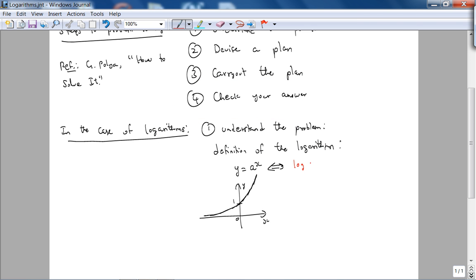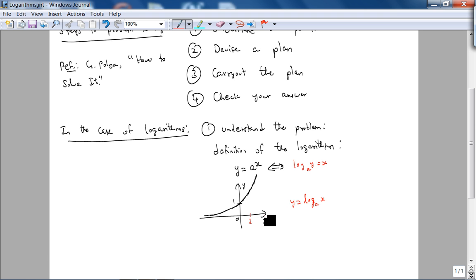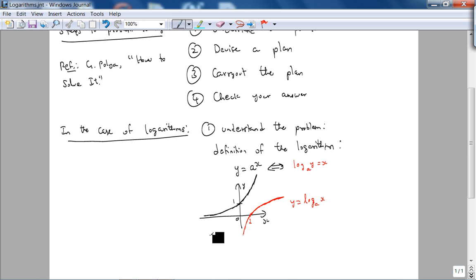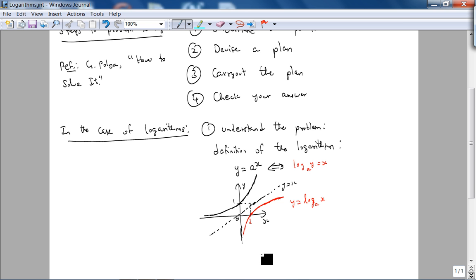As the logarithm is the inverse function, log of y to the base a equals x. So if we plot y equals log of x to the base a: when x is 1, y is 0; as x goes to 0, y goes to negative infinity; and as x goes to infinity, y also goes to infinity but very slowly. We reflect about the line y equals x, and the y-axis is an asymptote of the logarithmic function.